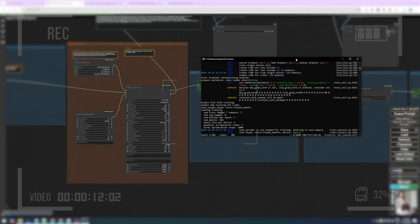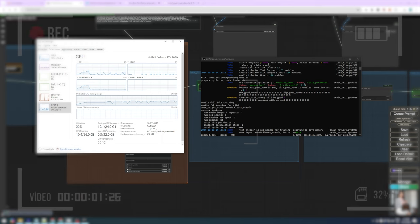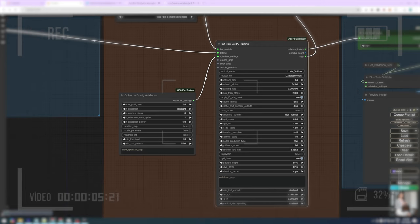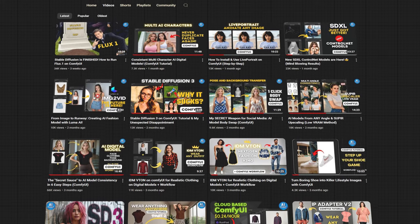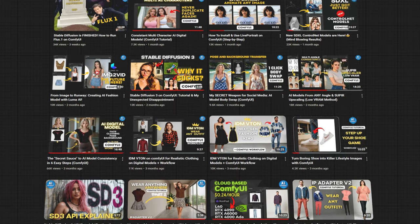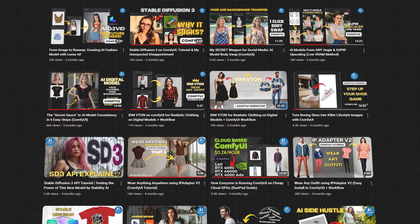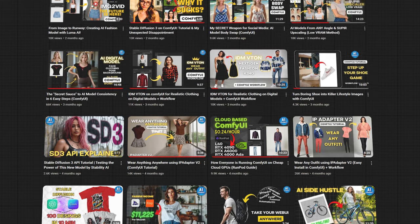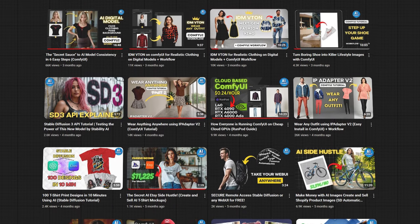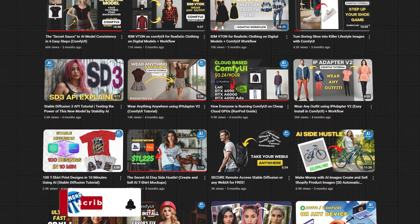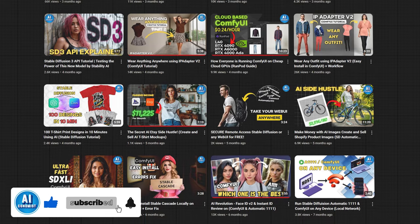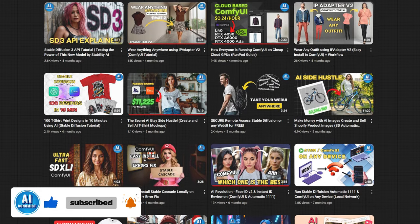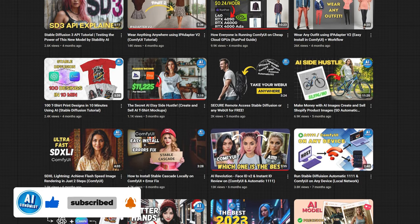Hi and welcome back to AIconomist. Today we are going to locally train a Flux Dev LoRa all inside ComfyUI. I'm going to show you how to correctly install the required nodes and also show you the workflow and settings to use for both low and high VRAM GPUs. Before we start, if it's your first time here on this channel, I share free tutorials on how to use ComfyUI in the AI digital modeling world. Make sure to like, subscribe and ring the bell to get my latest videos.